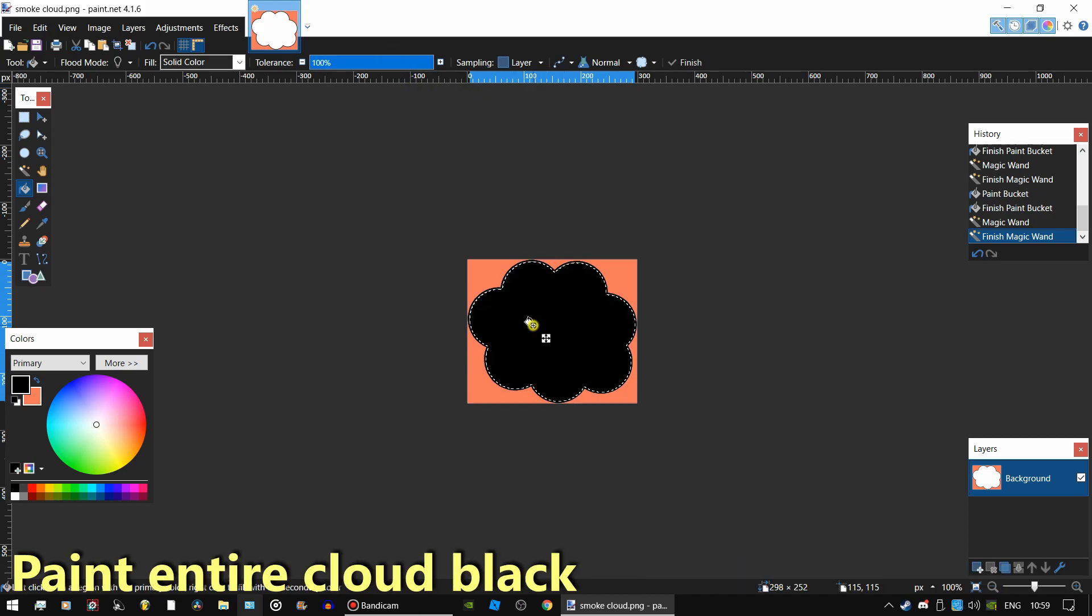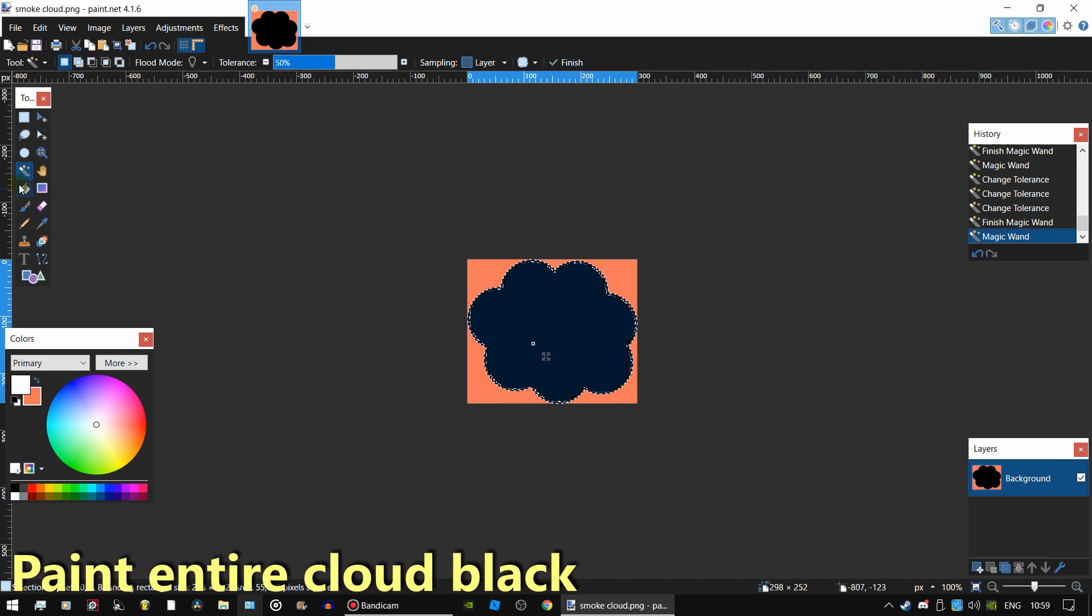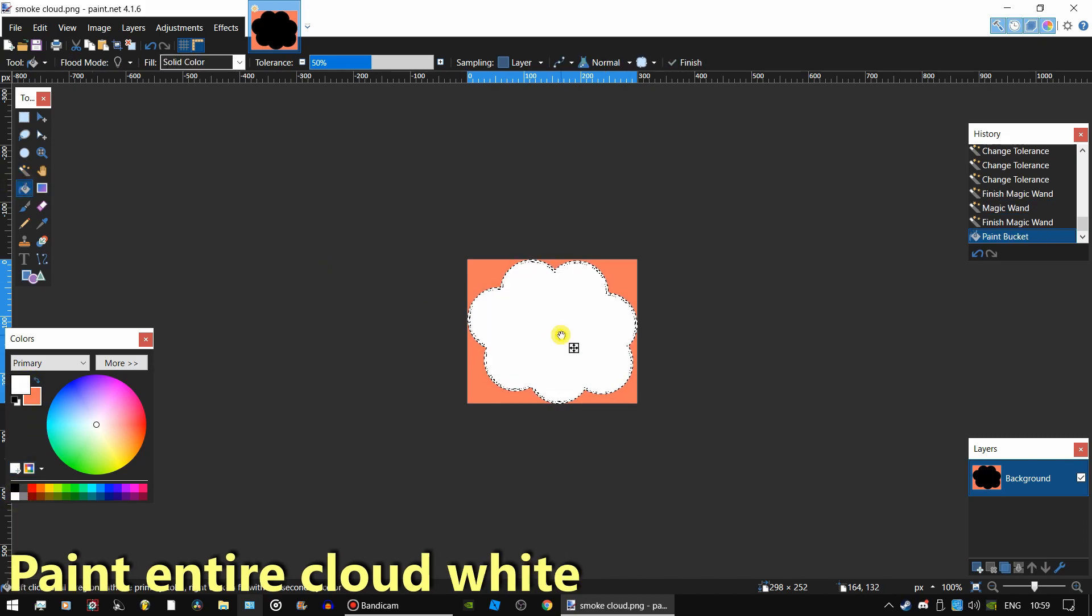Now paint the entire cloud black. Then paint the entire cloud white.